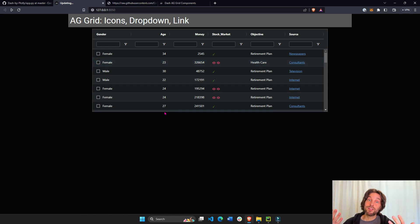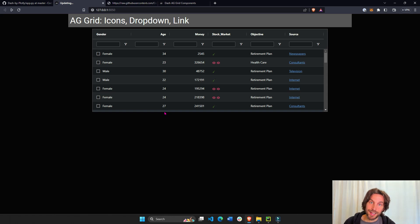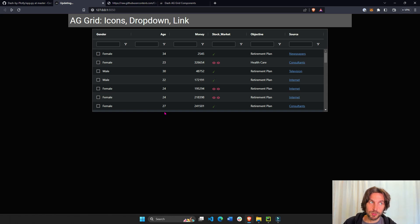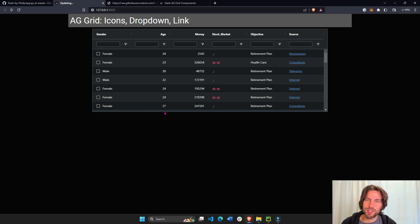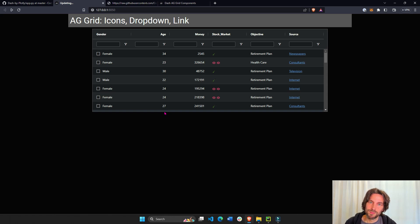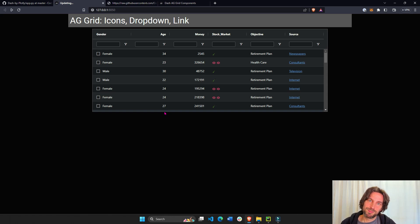That's how you add links, drop-downs, and images or icons to your Dash AG Grid table. I hope you learned a lot and found this helpful. Don't forget to become a member on YouTube or join my Patreon to support this channel. Turn on your notifications so you can get notified when a new video comes out. I'm going to create more videos to help you learn how to work with Dash AG Grid. Until next time — we're always better together, so help each other out. Bye-bye.